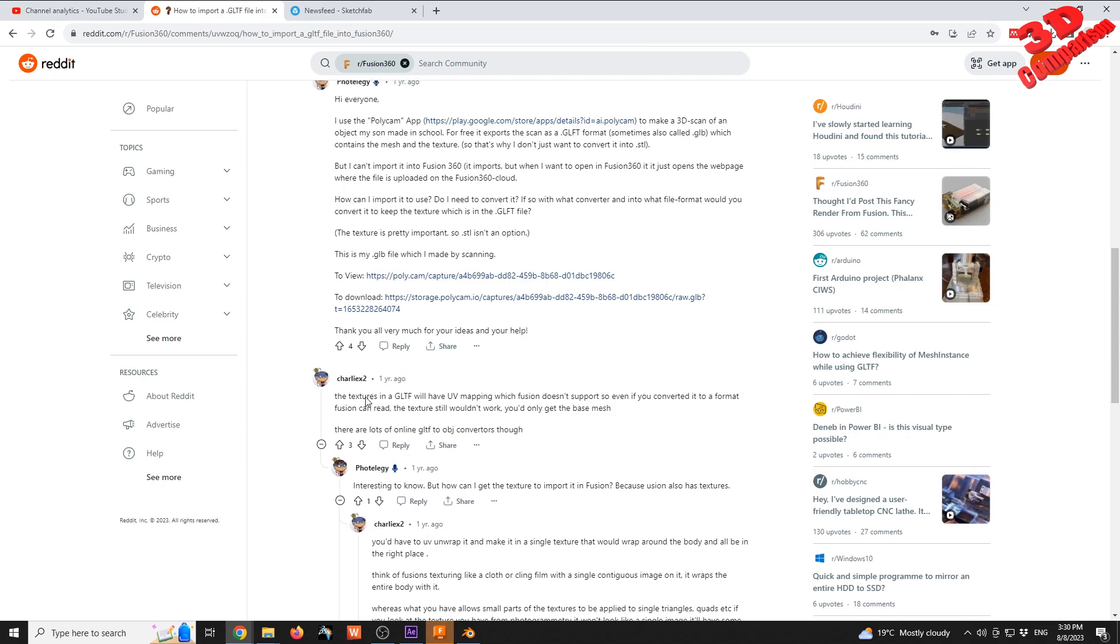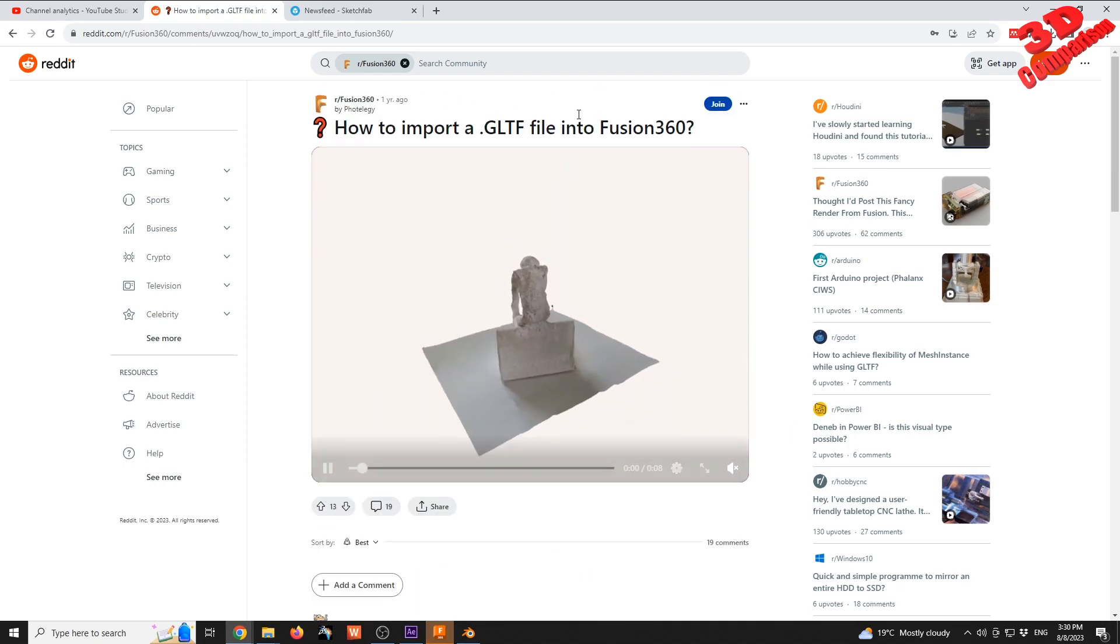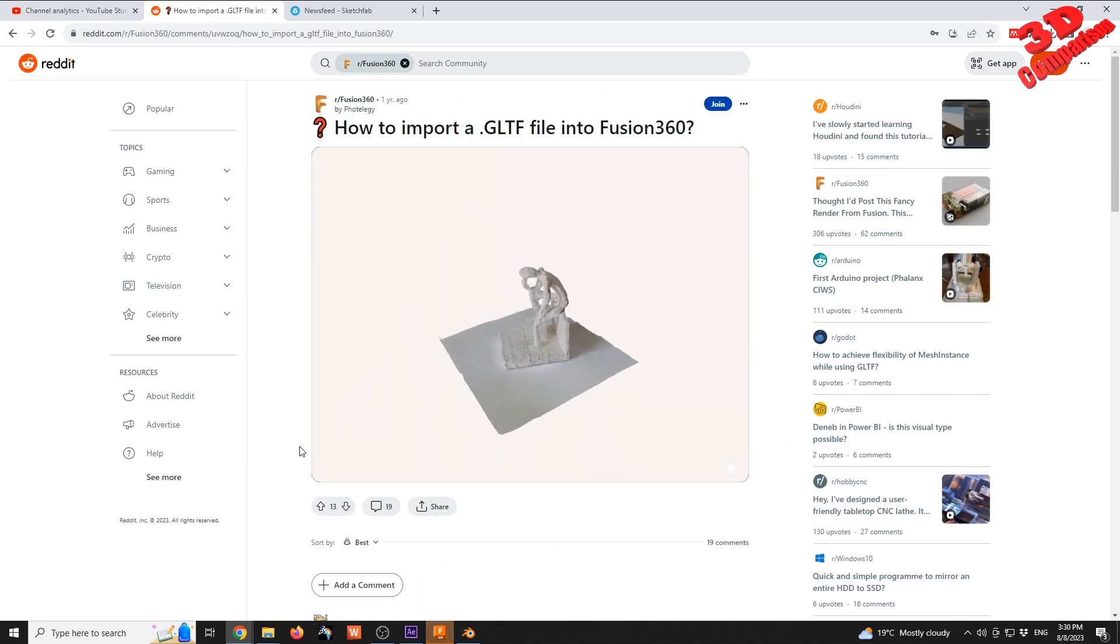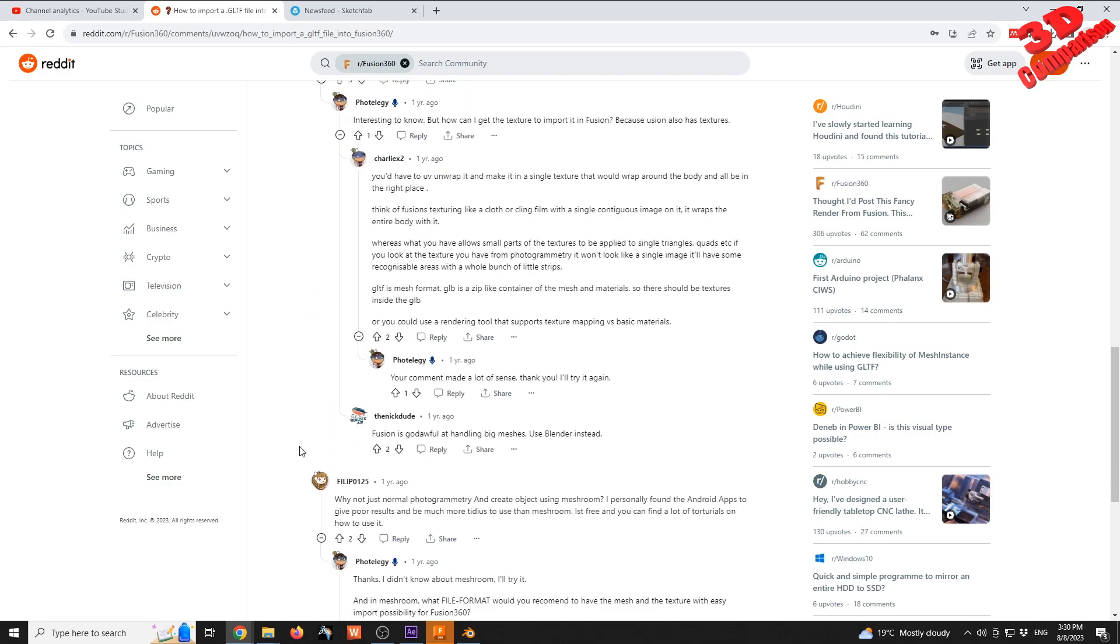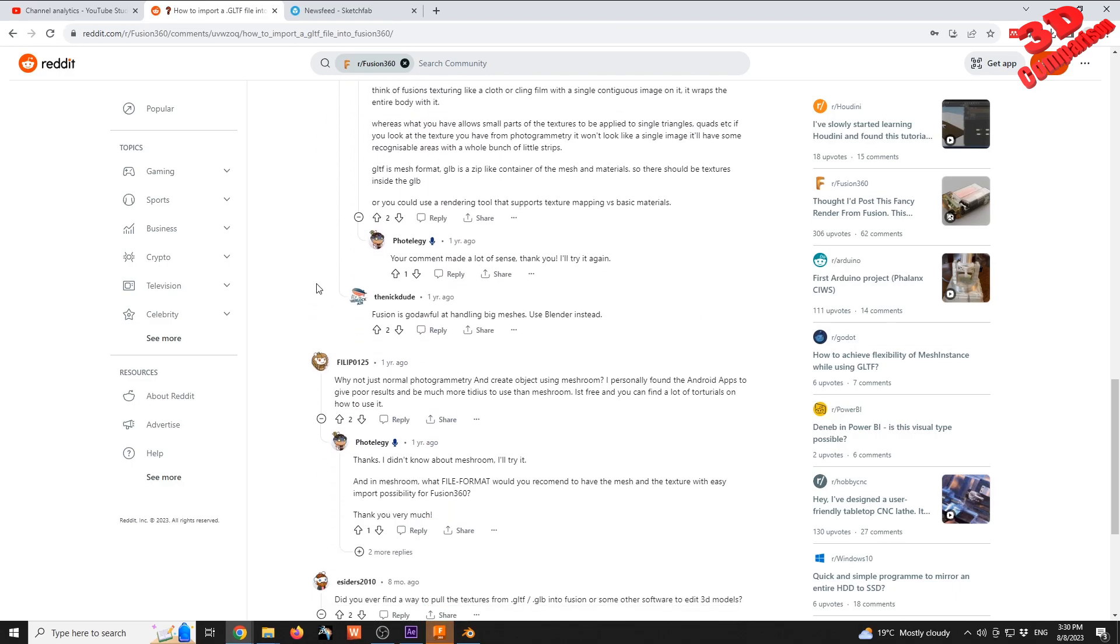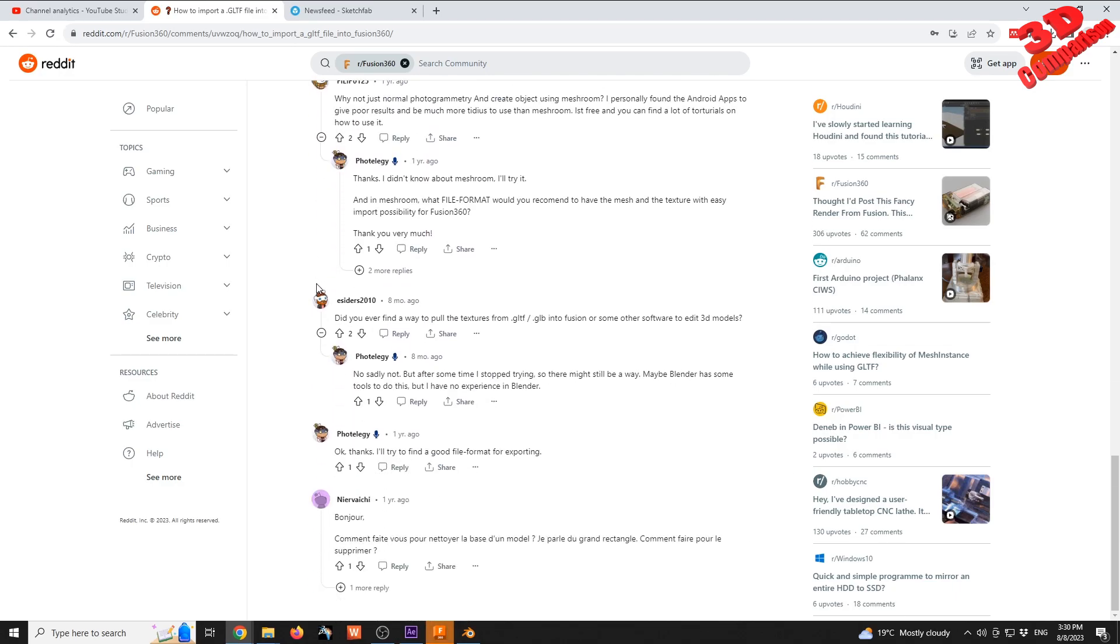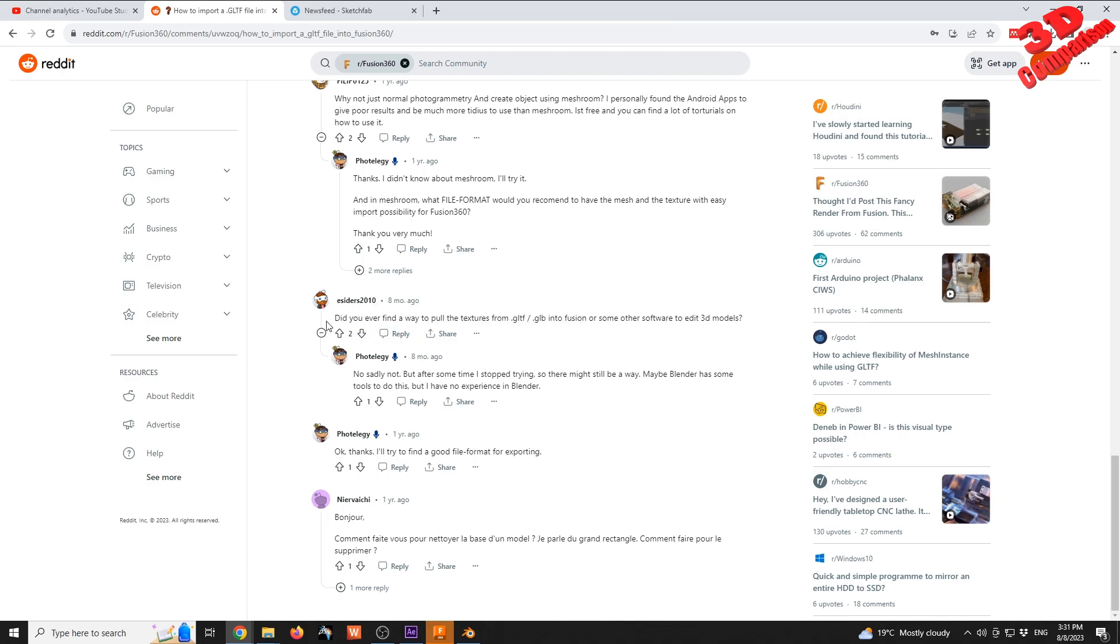To show how you can import a GLTF file, I've decided to select a case study model. If I go all the way to the bottom over here, we see that even eight months ago somebody asked: did you ever find a way to pull the texture from GLTF/GLB into Fusion?